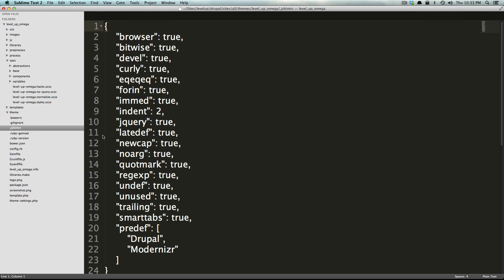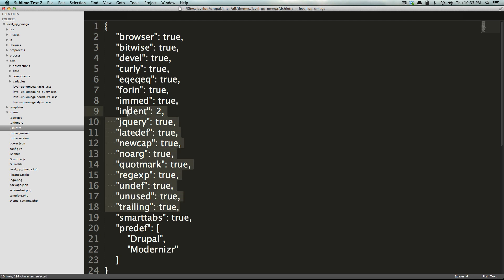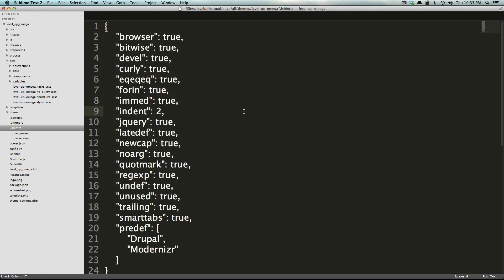Now we have the JS hint RC file which is basically a configuration file for JS hint. Basically JS hint has a whole bunch of options that you can pass to it so that when it checks your code it knows what your code is like. These are all of the options, you can go to JS hint's website and see exactly what all these options are doing.